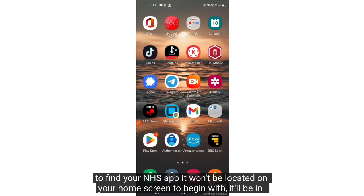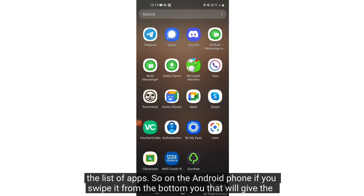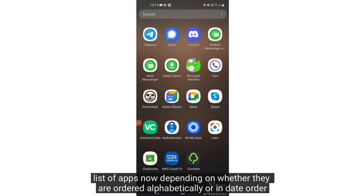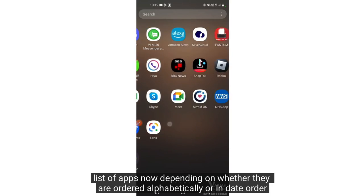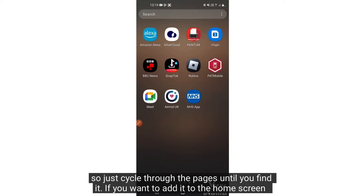To find your NHS app it won't be located on your home screen to begin with — it will be in the list of apps. On an Android phone, if you swipe up from the bottom that will give you the list of apps. Depending on whether they are ordered alphabetically or in date order, just cycle through the pages until you find it.